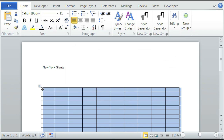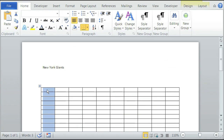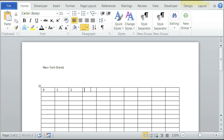You can input the numbers by simply clicking on the cell and inputting, for example, a number 9, number 1, or number 2, 3, 4, 5, and so on and so forth.